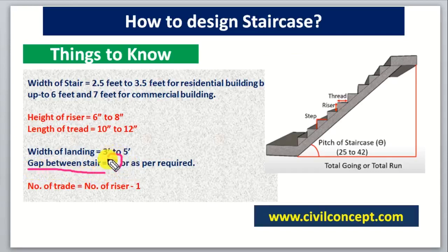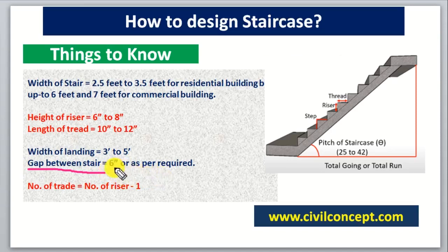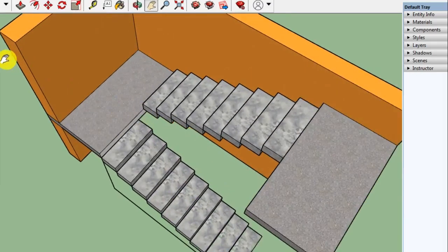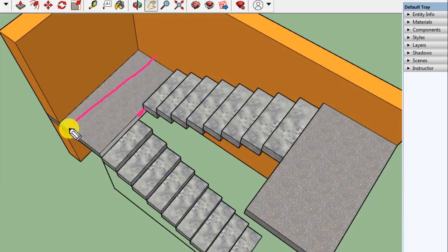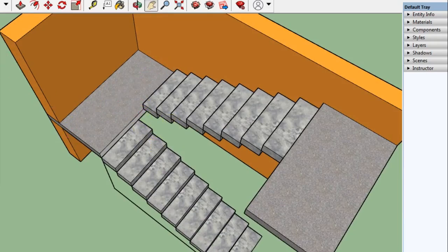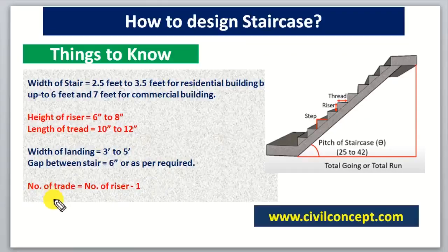The gap between the stairs should be 6 inches. Here we will use 6 inches, but it is not necessary to put a gap between the staircase — it depends on the width of the stairs. As you can see here, this distance is known as the gap. If the width is less it may be omitted, but if the width is more then we can put a gap. Here we are putting 6 inches as the gap.